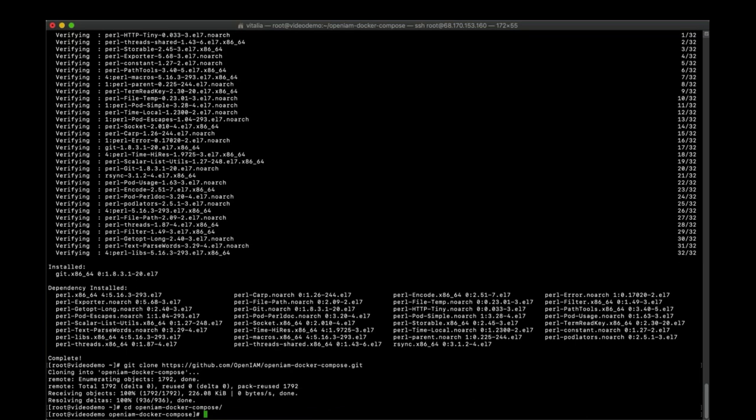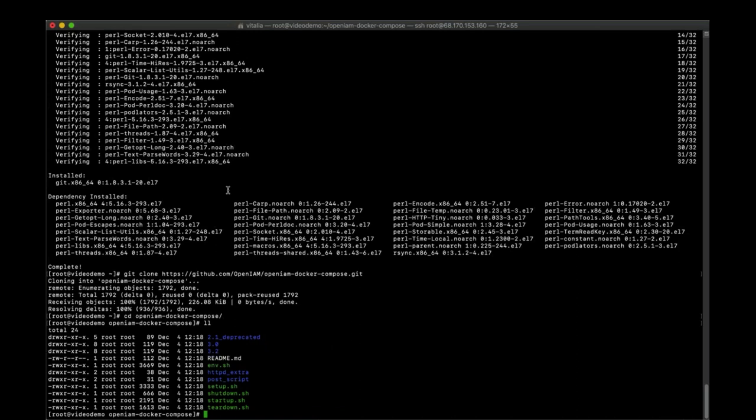ENV.SH file contains environment variables. Setup.SH is a script for setting up and updating OpenAM configuration. Startup.SH is a script for starting up the OpenAM instance.